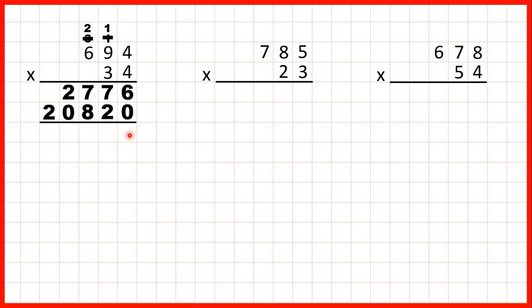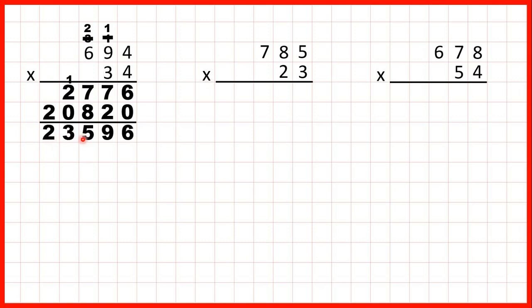So now we need to add up our answers. 6 plus 0 is 6, 7 plus 2 is 9, 7 plus 8 is 15, so 1, 5. 1 plus 2 plus 0 is 3, and nothing plus 2 is 2. So our answer to 694 times 34 is 23,596.